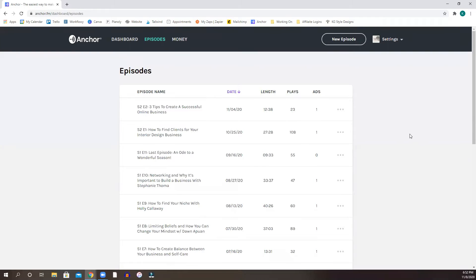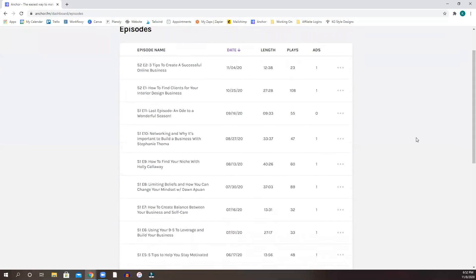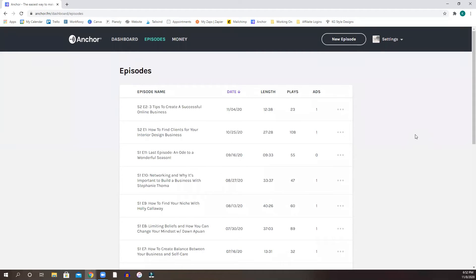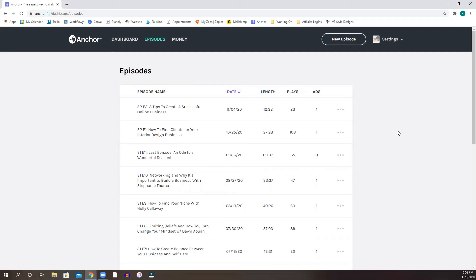What I like to do is record mine on a different platform, edit it outside of this and then import it into Anchor. I find that way that it works a lot better and it sounds a lot better. But if you have great equipment, you can go ahead and do that.